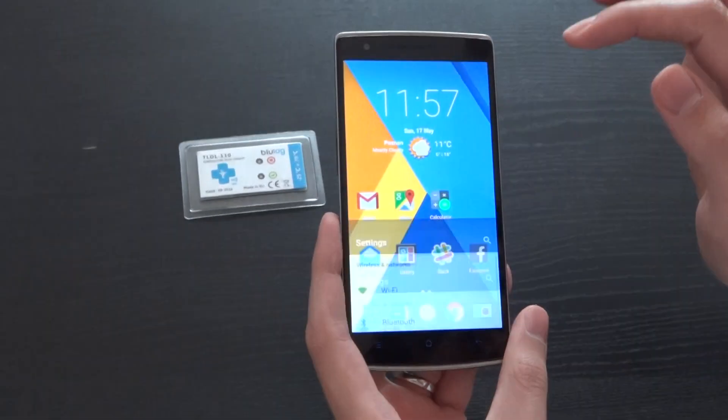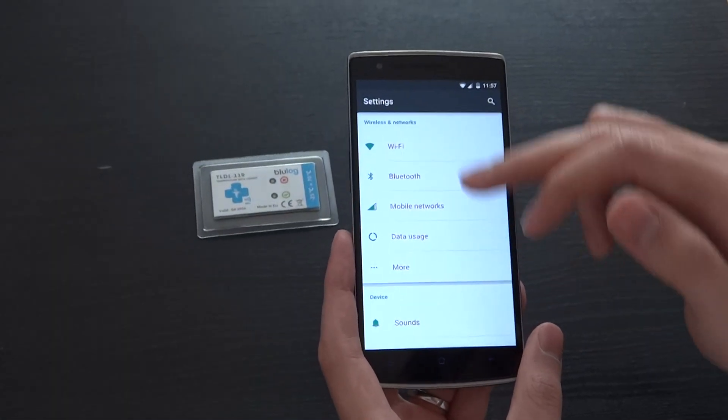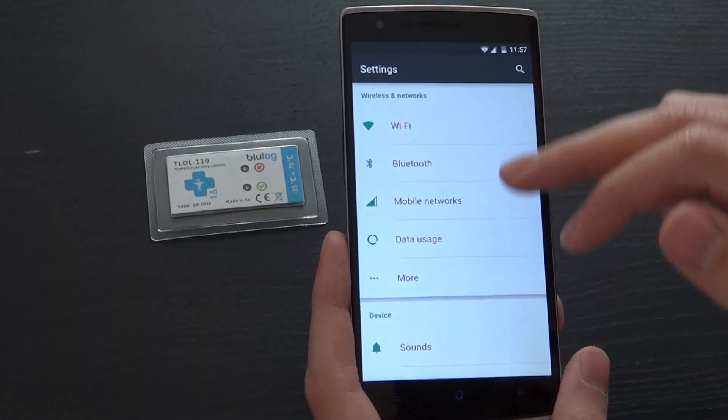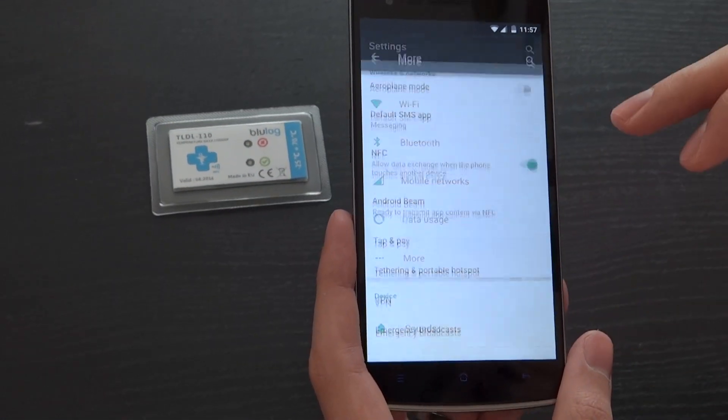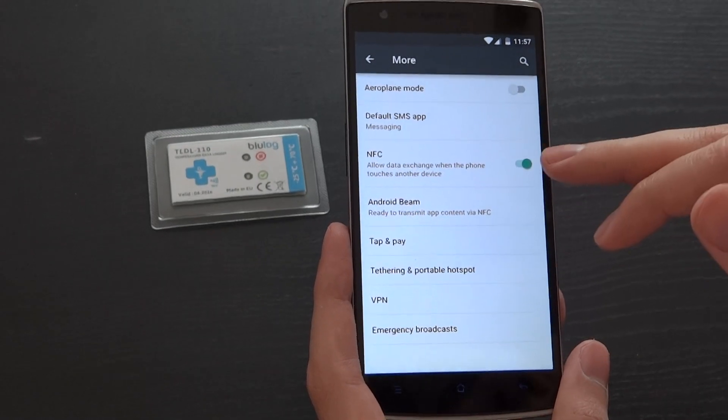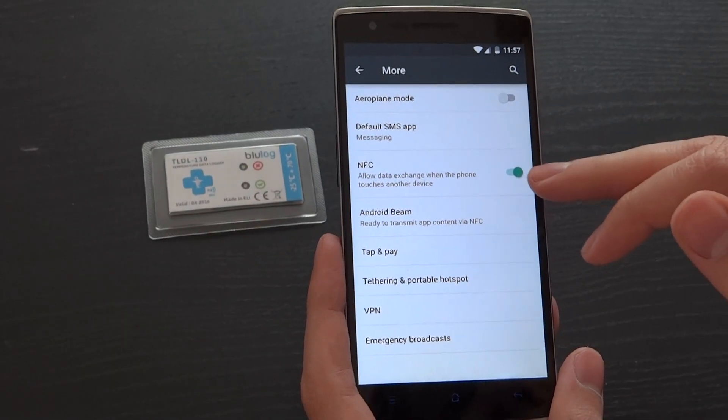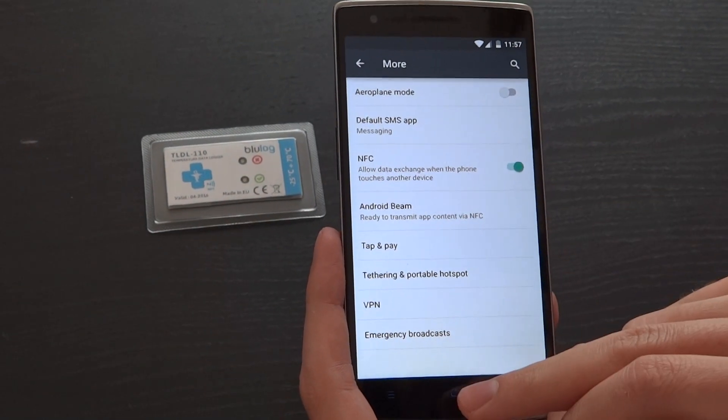To do this, simply go in the settings, wireless and networks, and more. You can see that NFC is activated.